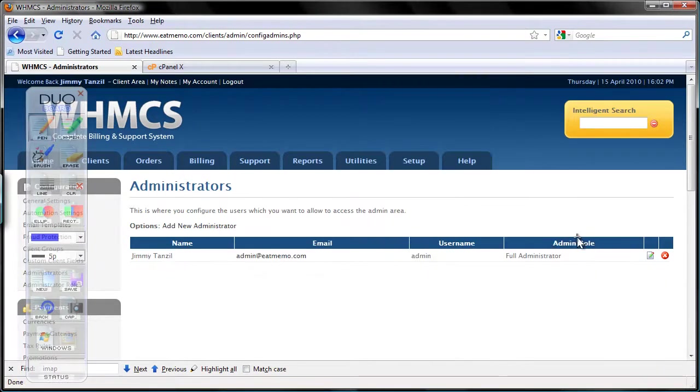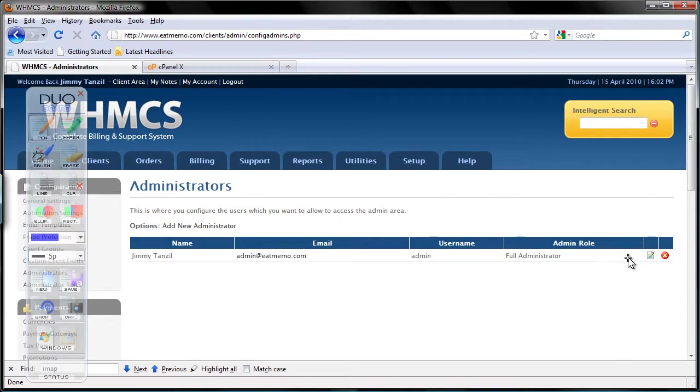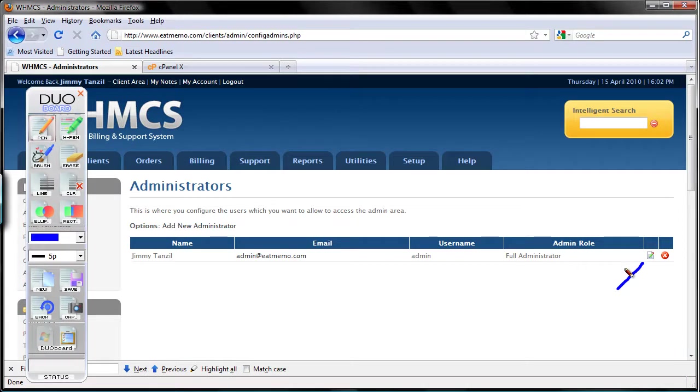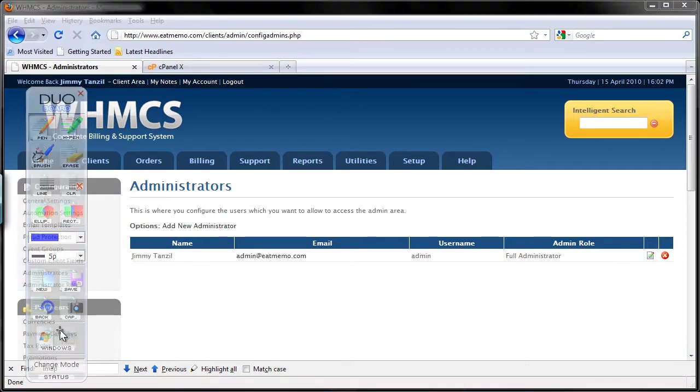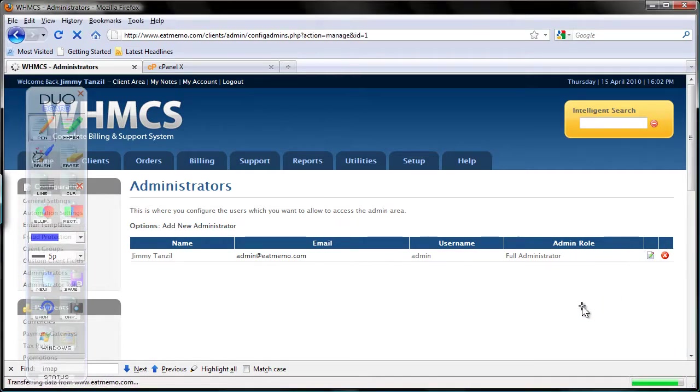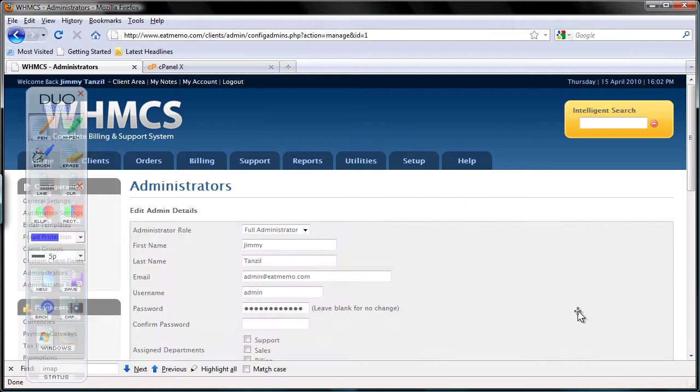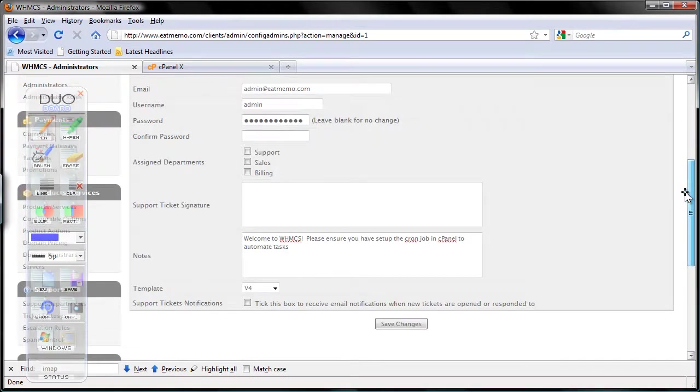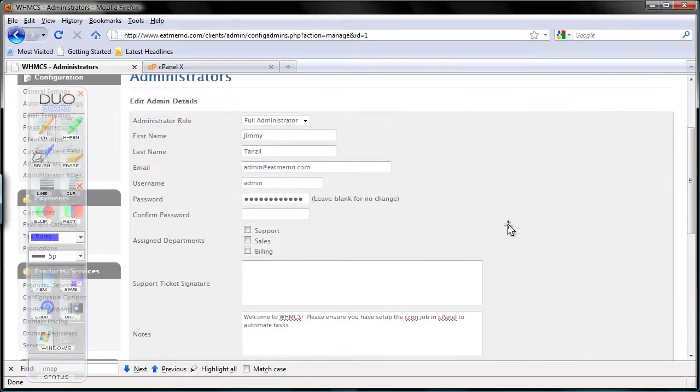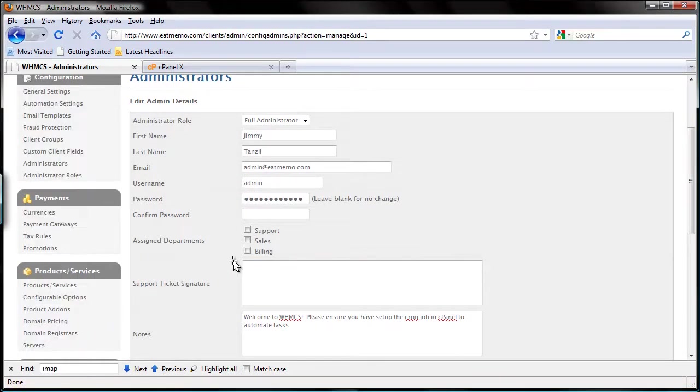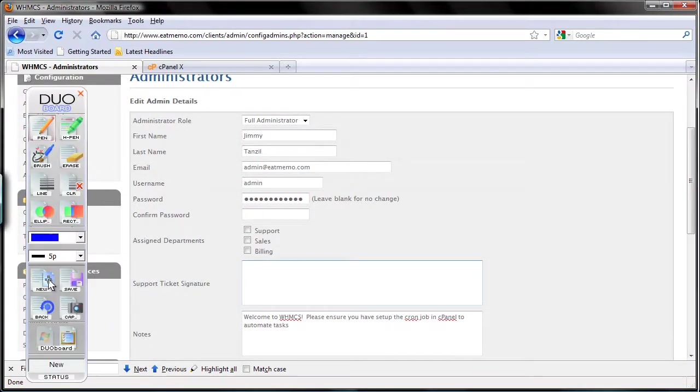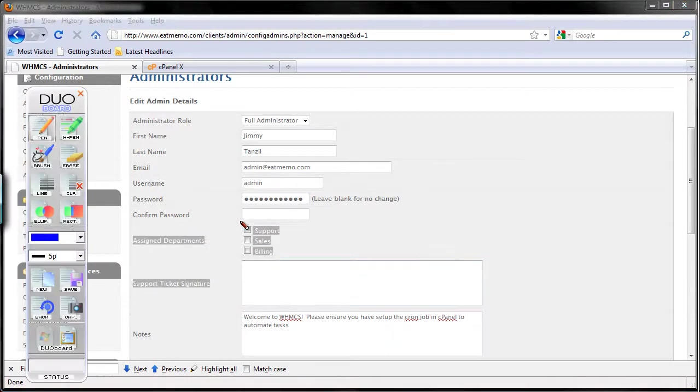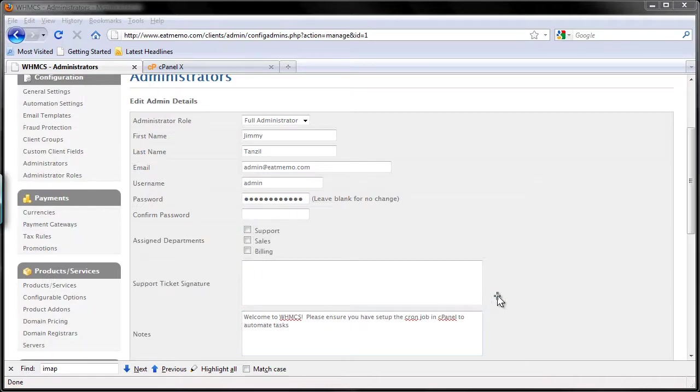So you see me here. I'm going to click the edit icon. Click on that. There are three new departments here: support, sales, and billing.